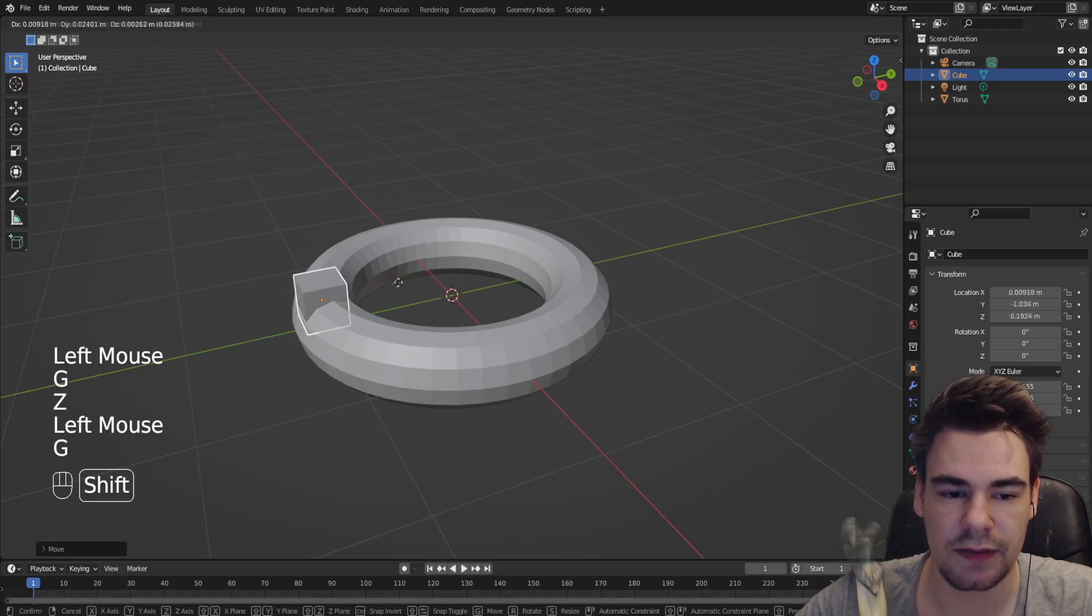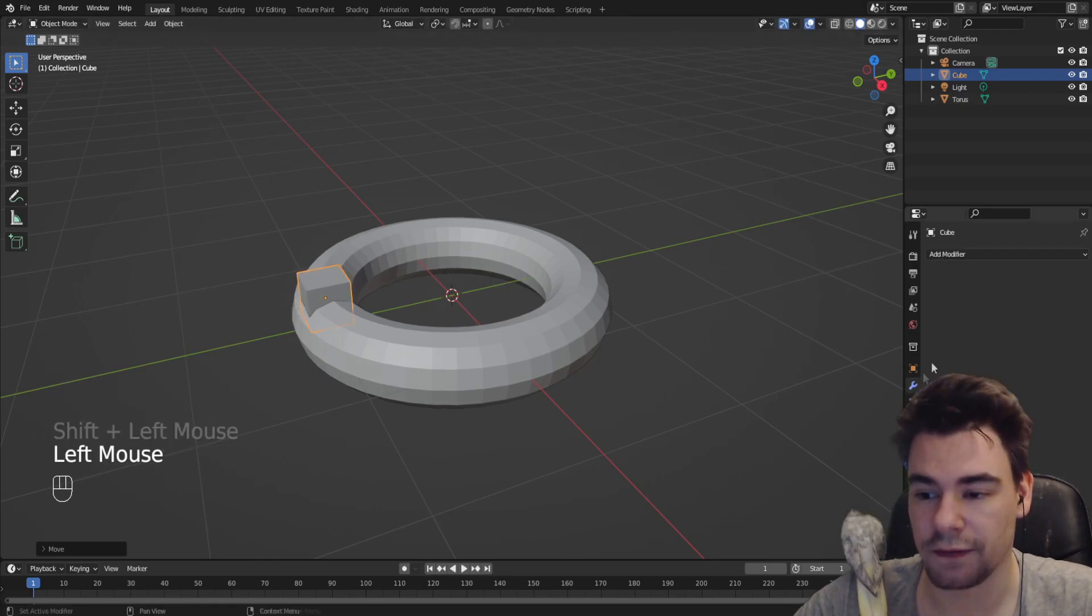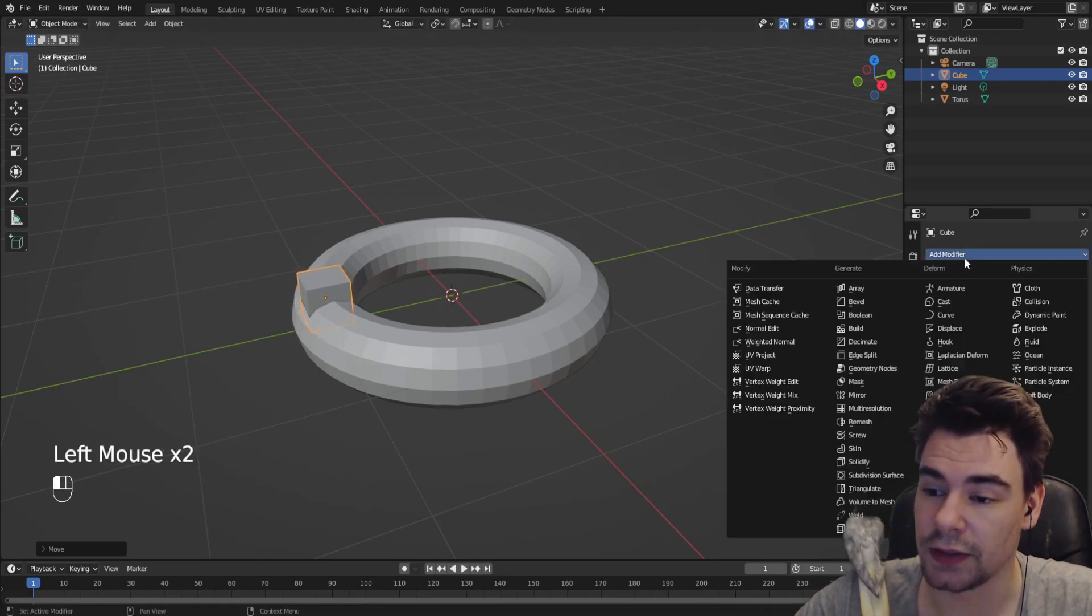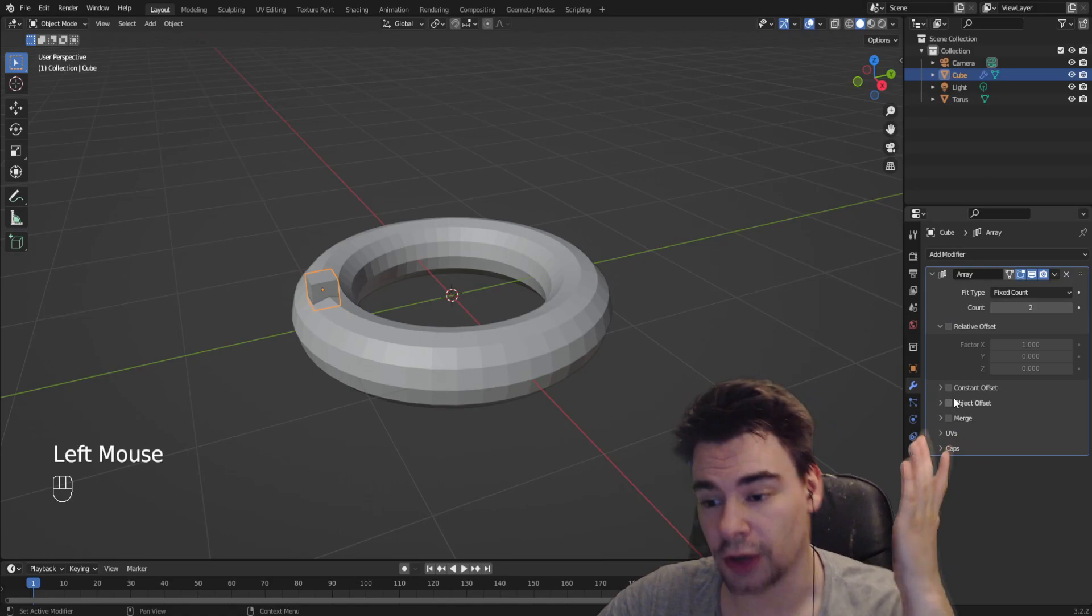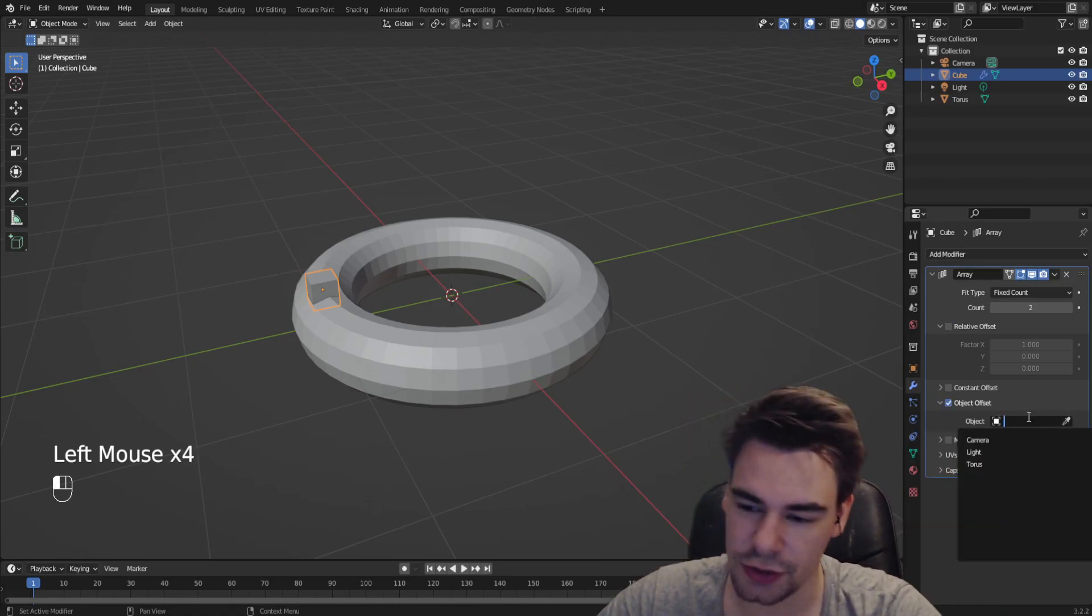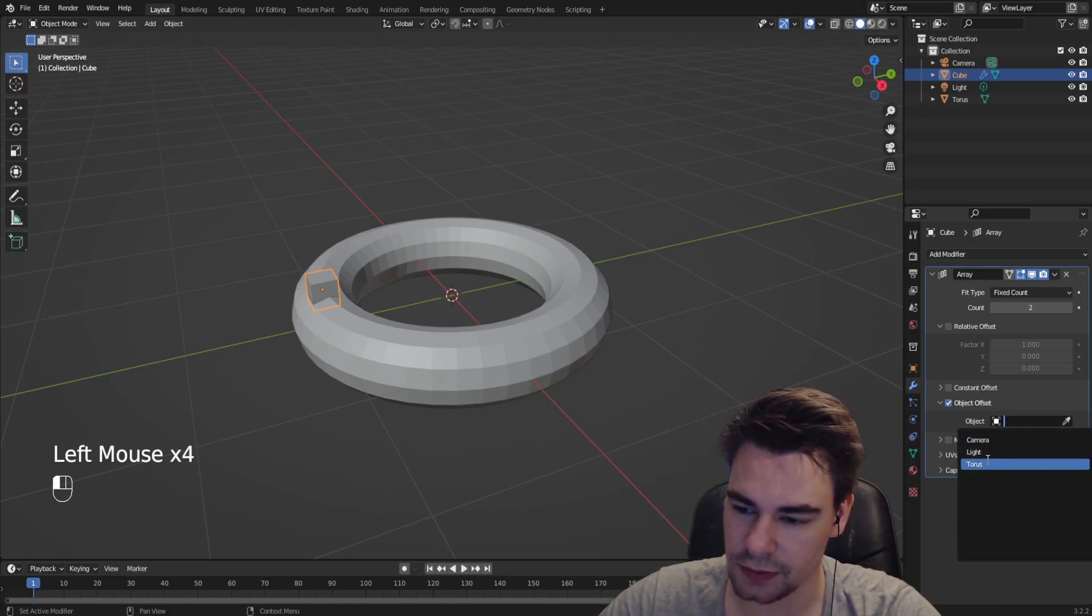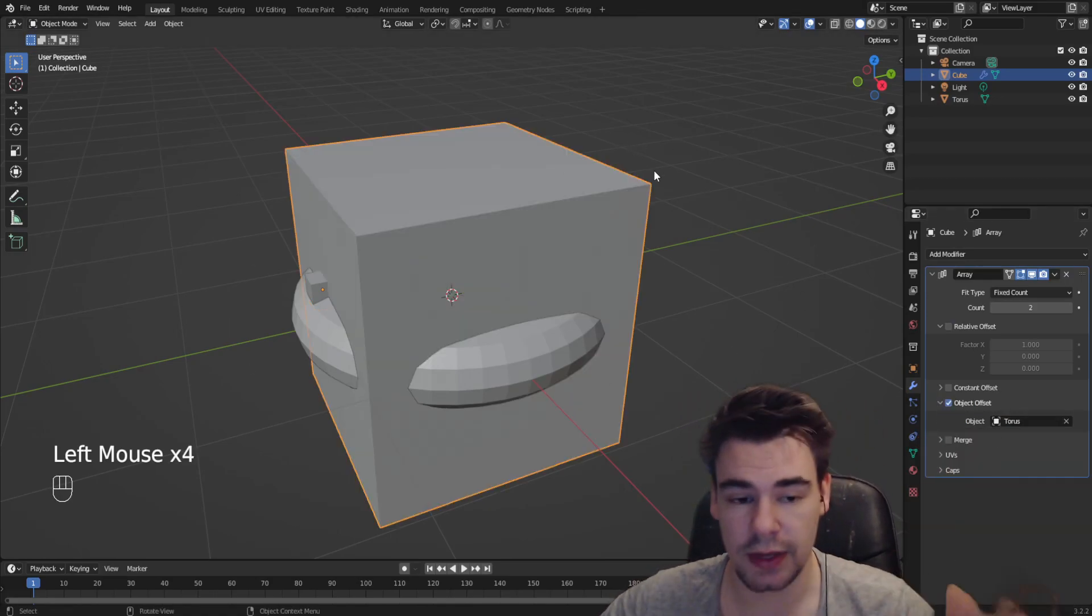Now we go into modifiers and add an array because we want an object offset. Choose from this list the torus we need.